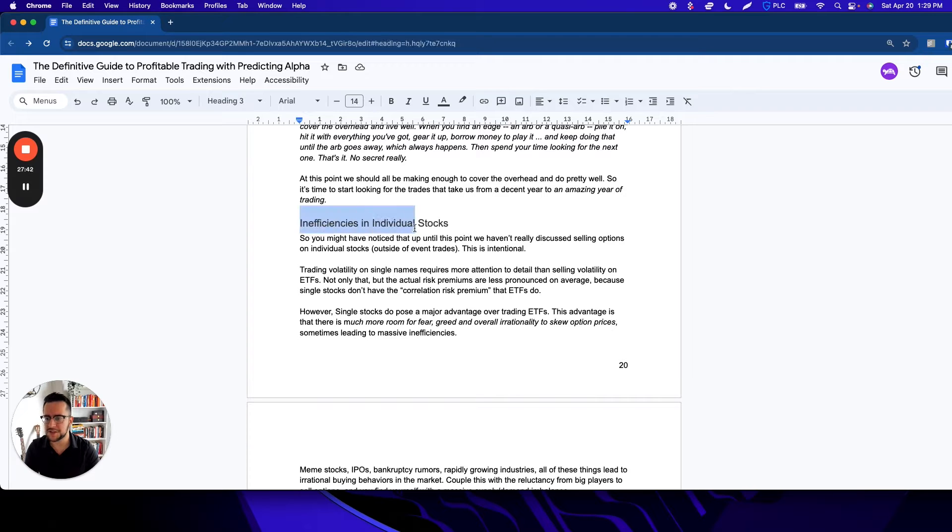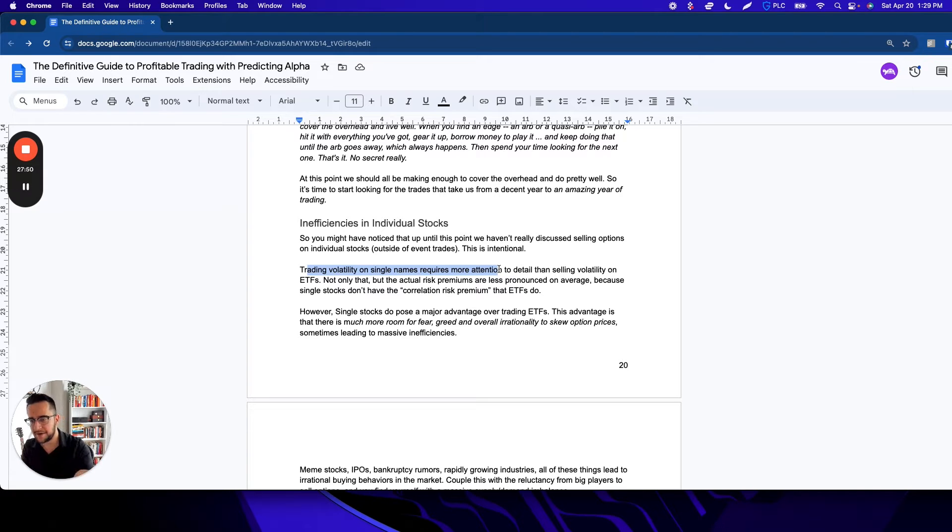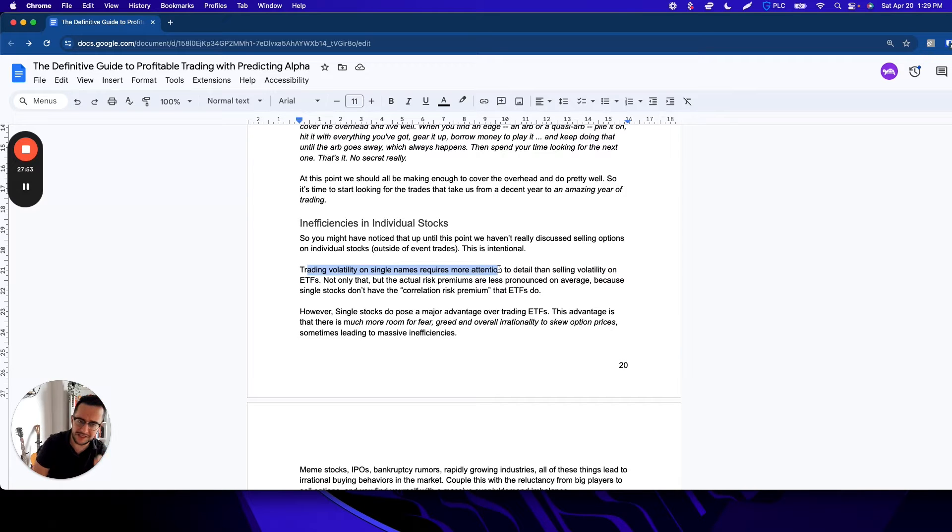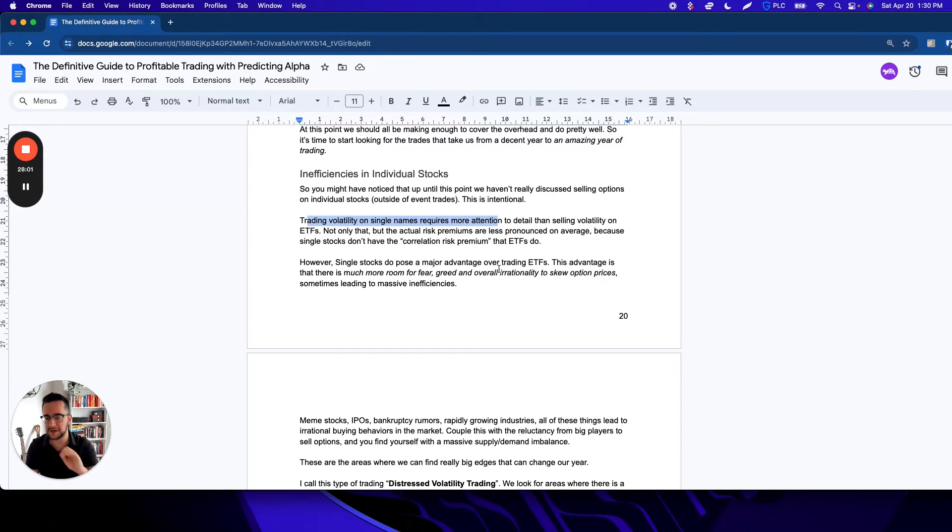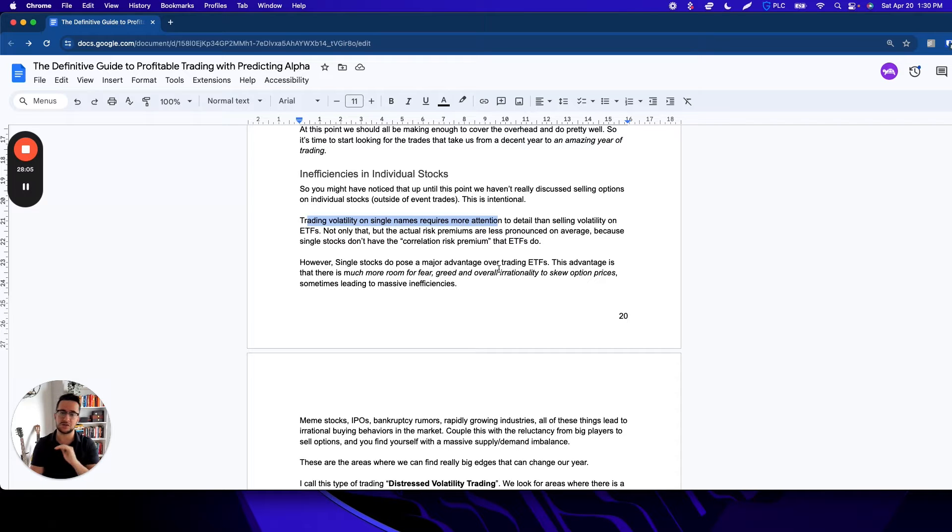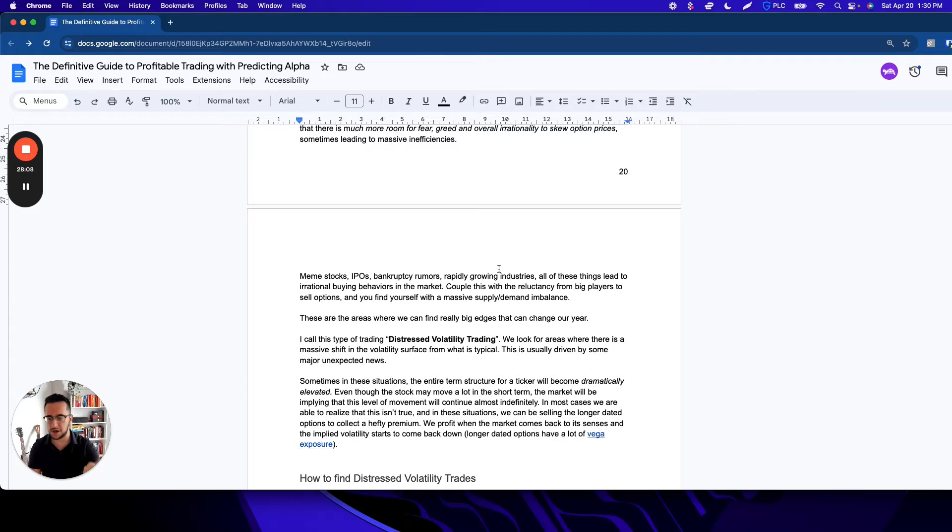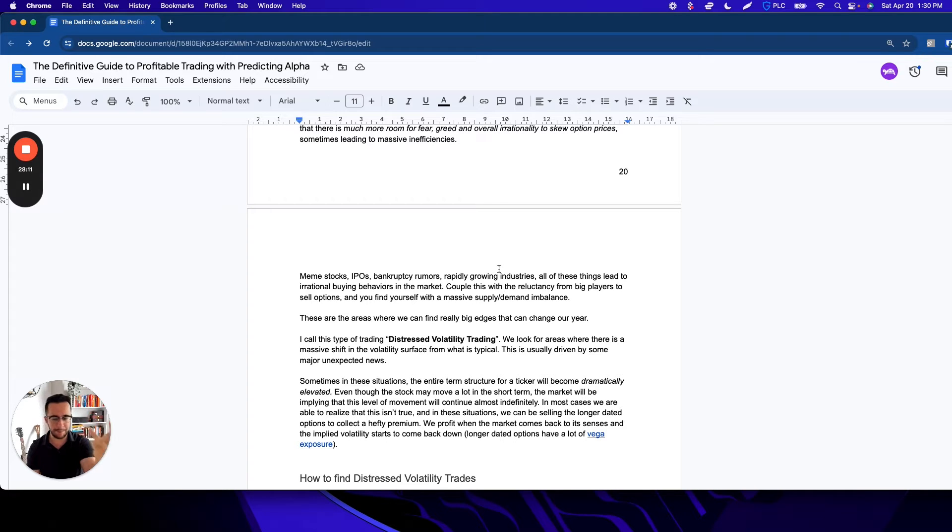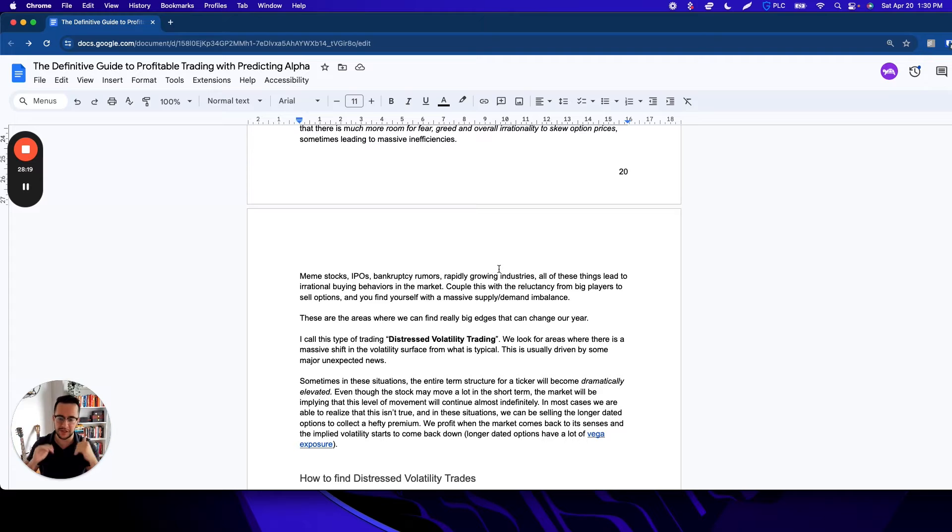Inefficiencies in individual stocks. Trading volatility on single names requires a lot more attention than trading it on ETFs. The risk premiums can be a little more or less pronounced on average because there's not that correlation risk, but they can have situations with crazy amounts of fear, greed, and overall irrationality that skews the option prices, sometimes leading to massive inefficiencies. Think meme stocks, IPOs, bankruptcy rumors, rapidly growing industries. All of these can lead to irrational buying behavior in the market, drive up option prices, and create really interesting selling opportunities.